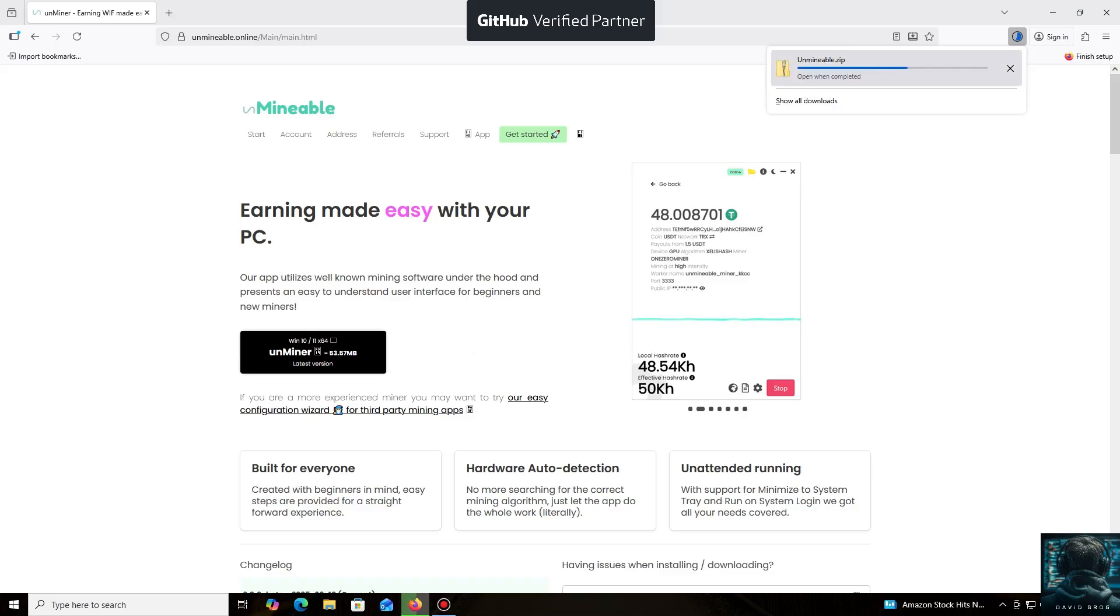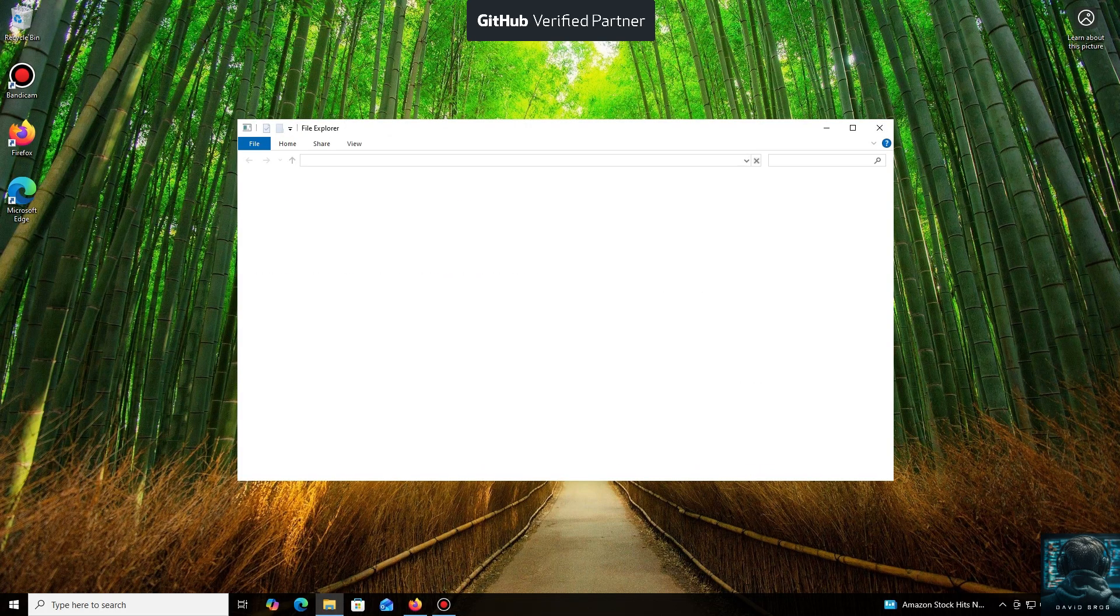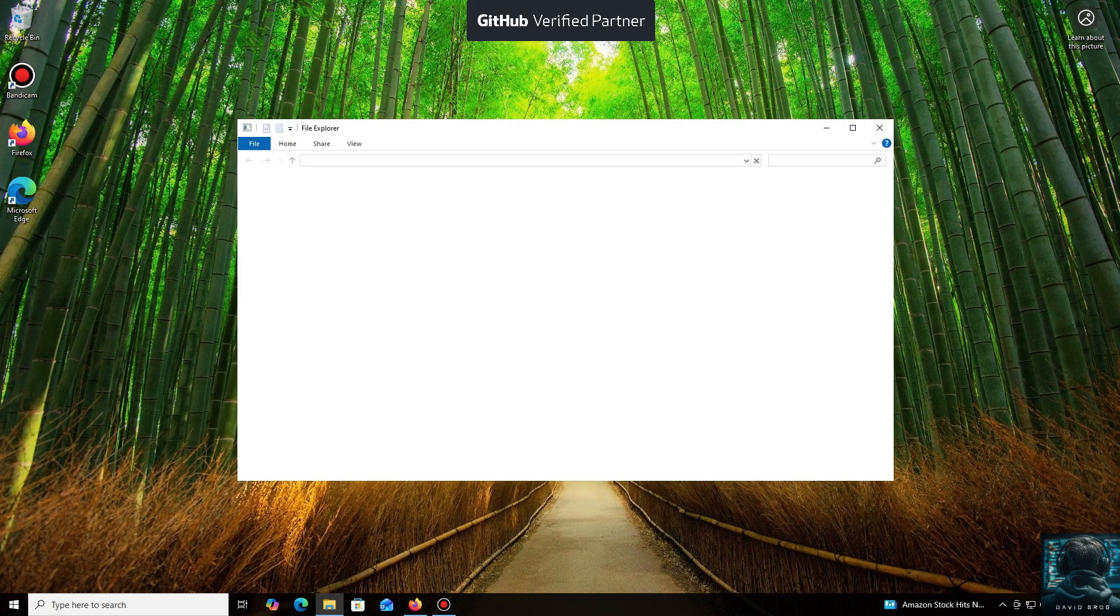Let me tell you about the main advantages of the un-mineable miner. It supports a huge number of cryptocurrencies and tokens that you can mine for profit. You can mine almost any popular coin or token using your CPU or GPU.